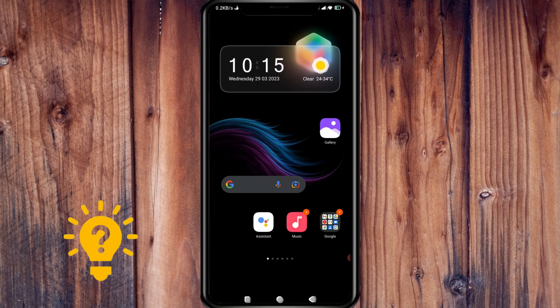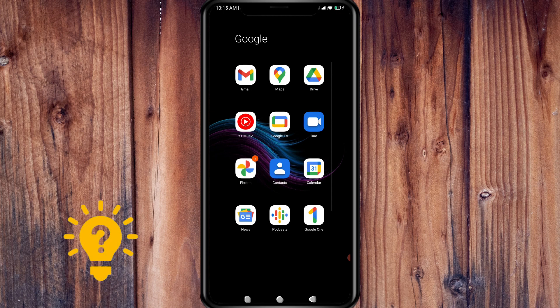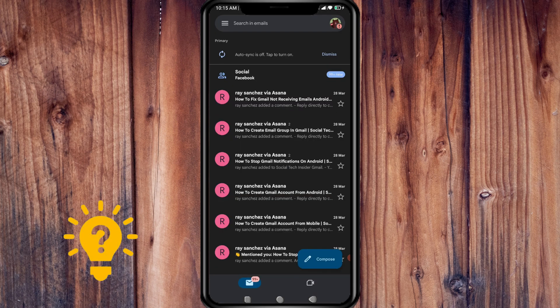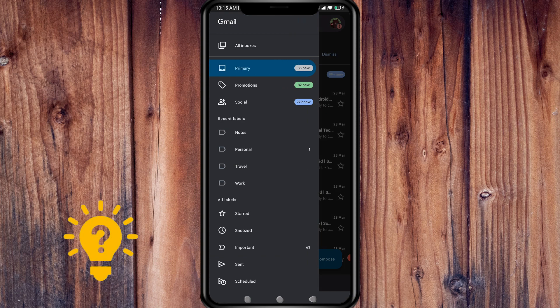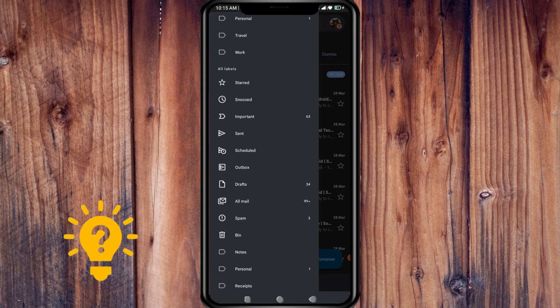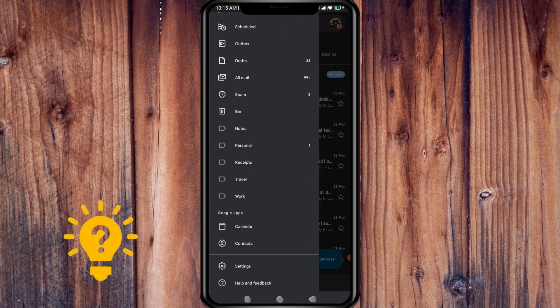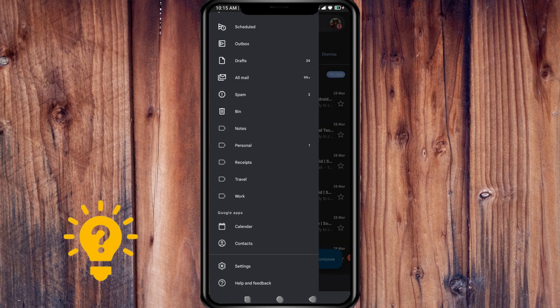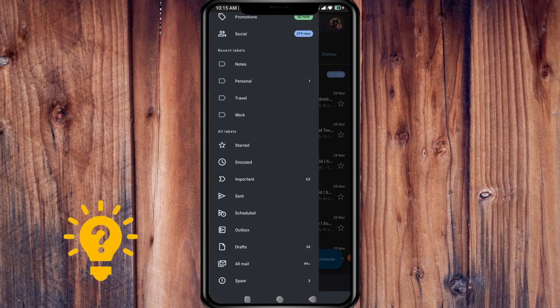Now, if you go to the Gmail app and press on the three lines in the upper left corner, you can see here that there is no way to delete labels, but there is a workaround.